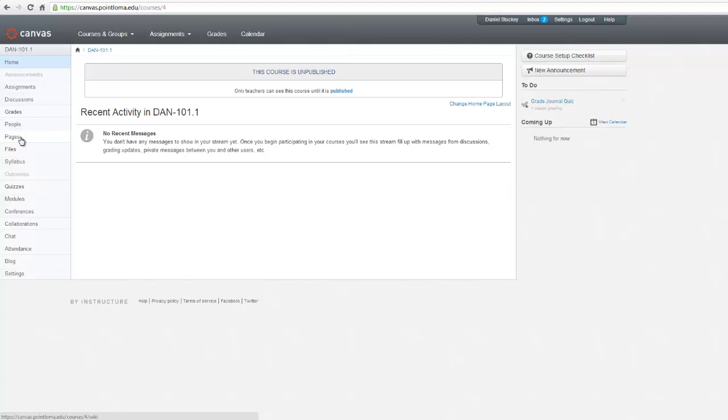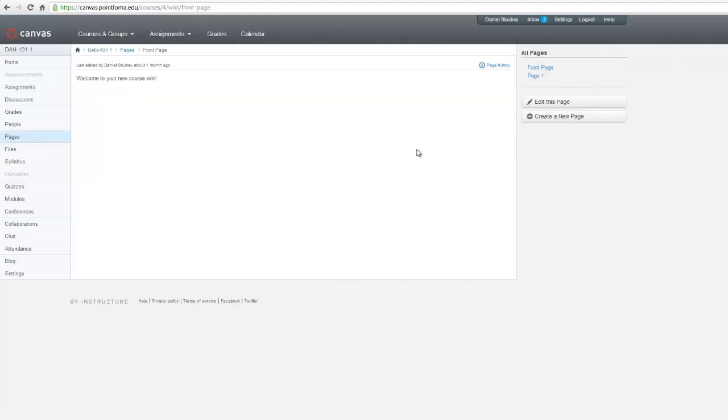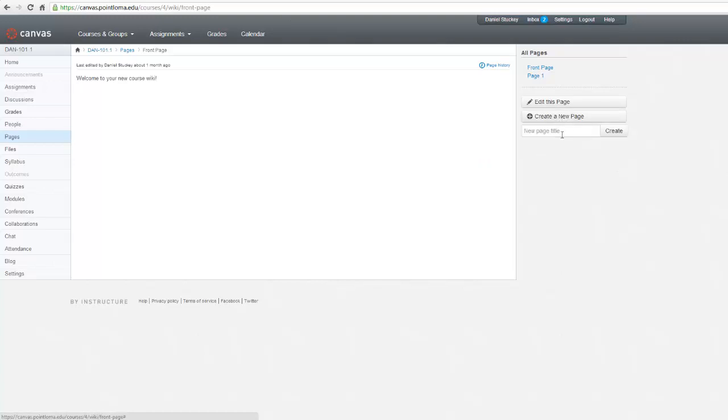So here I am. I'm in my Canvas course. I'll click on Pages. And I'm going to create a new page. So over here on the right, I'll click Create a new page. I will call this Calendar. And then click Create.